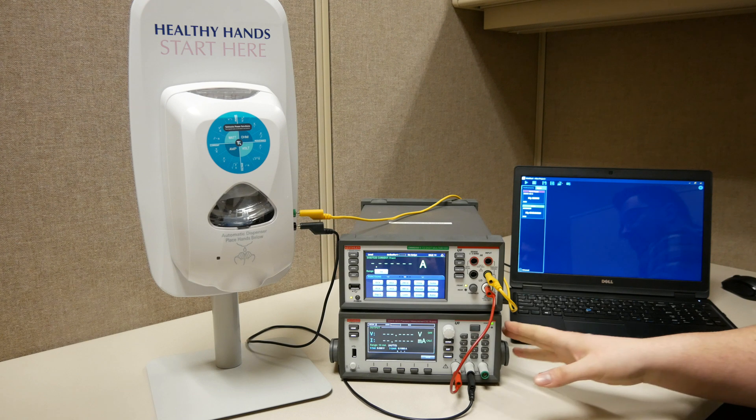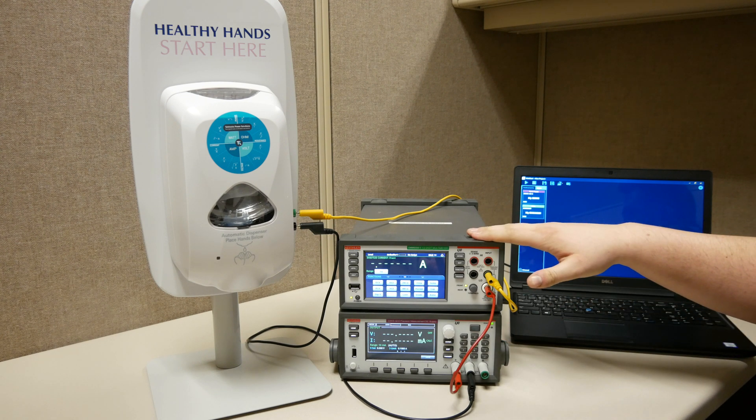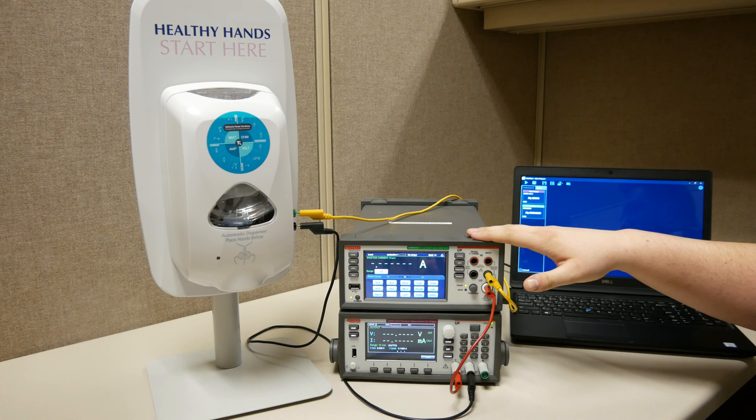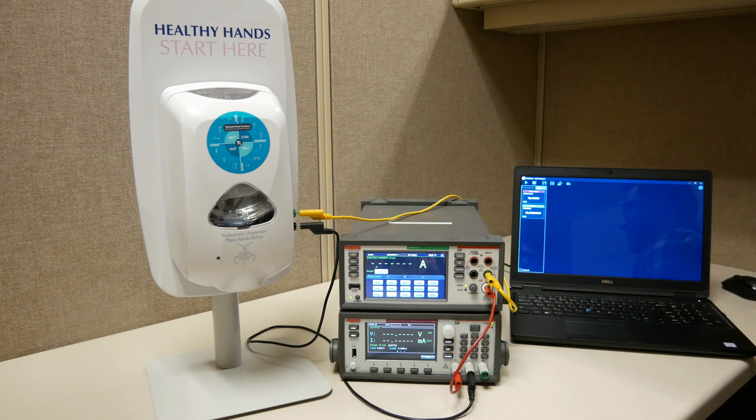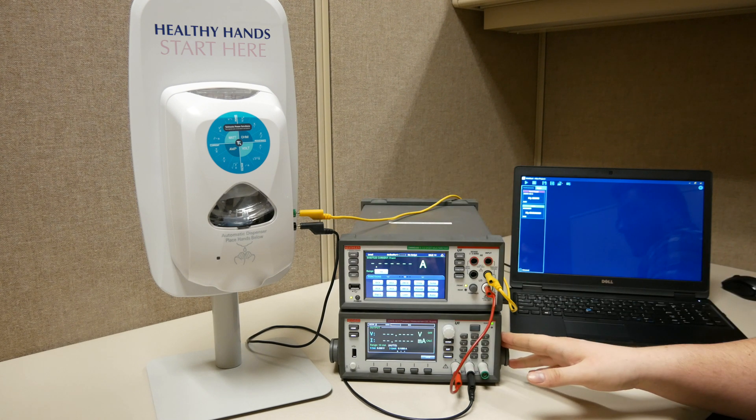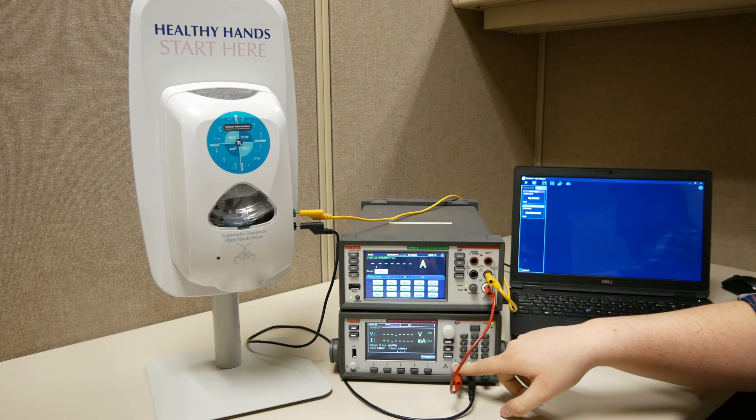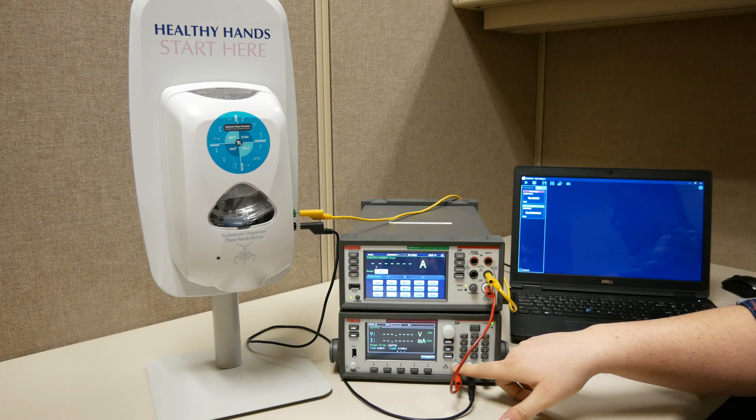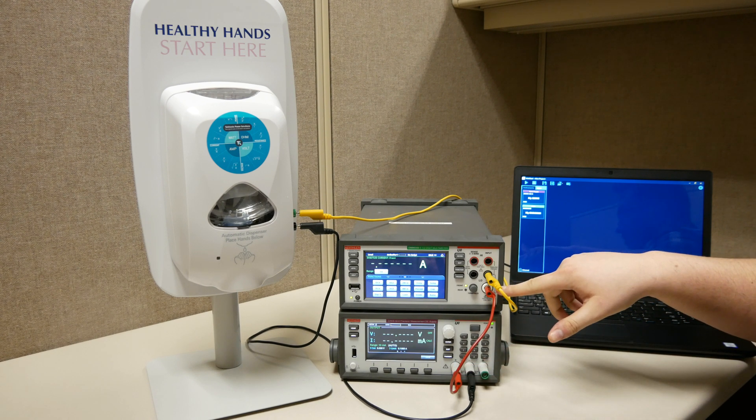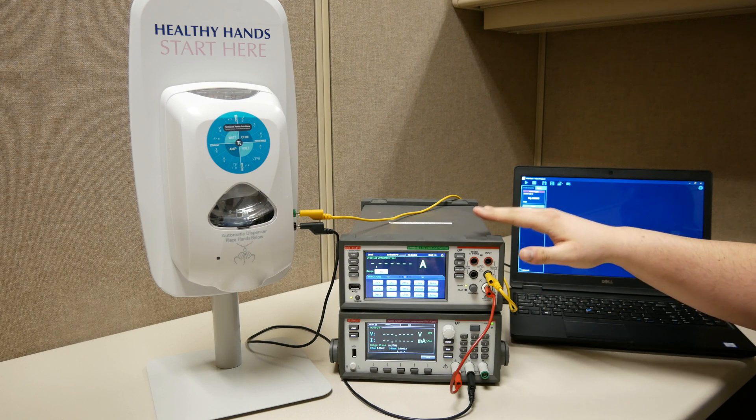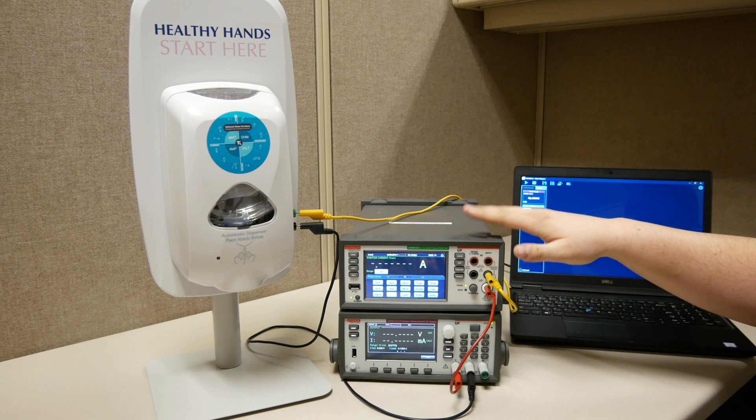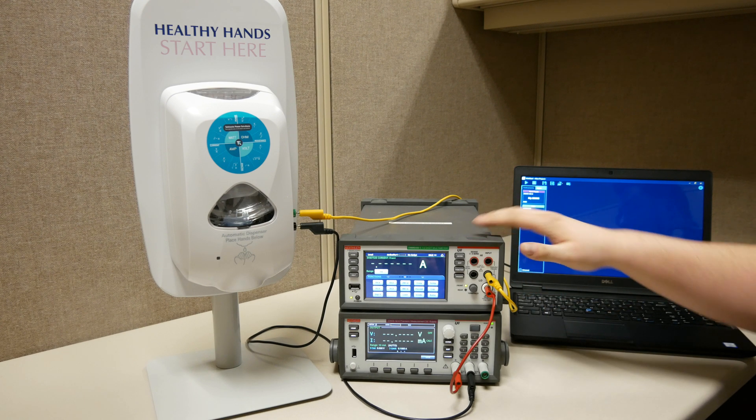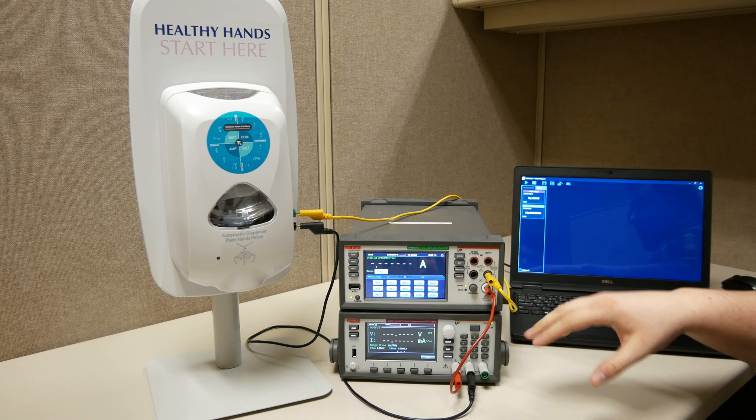We're using a 2280S power supply, a DMM6500, and our device is the hand sanitizer dispenser. We're going to start with our voltage source. From the high connection on the voltage source into the amps input of the DMM6500, because we will be measuring current and this instrument will be acting as an ammeter. This will be put in series with the circuit.